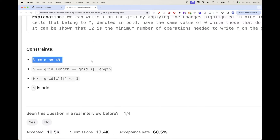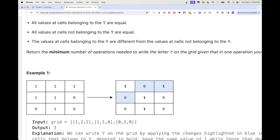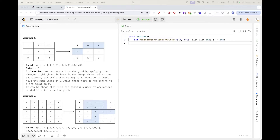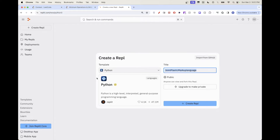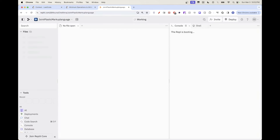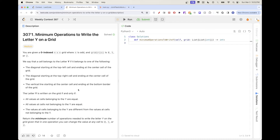Looking at the constraint, the grid goes up to 49 by 49, so it's not too big. This problem is going to be pretty manual — just a warning — but let me show step by step how we can tackle it.